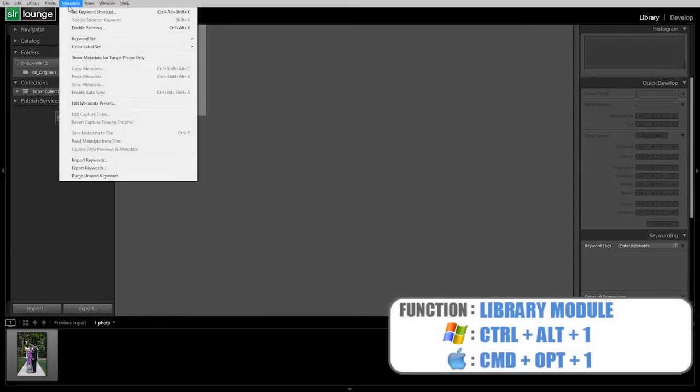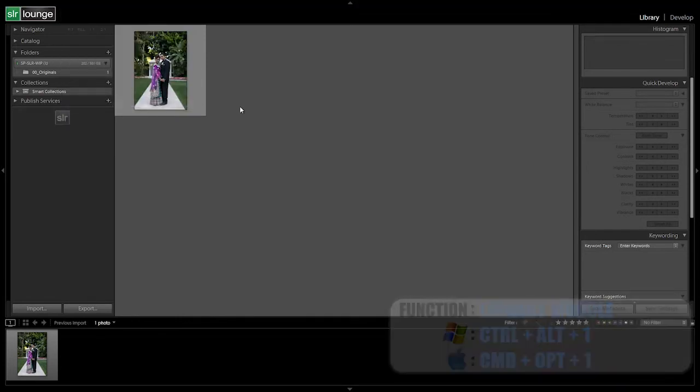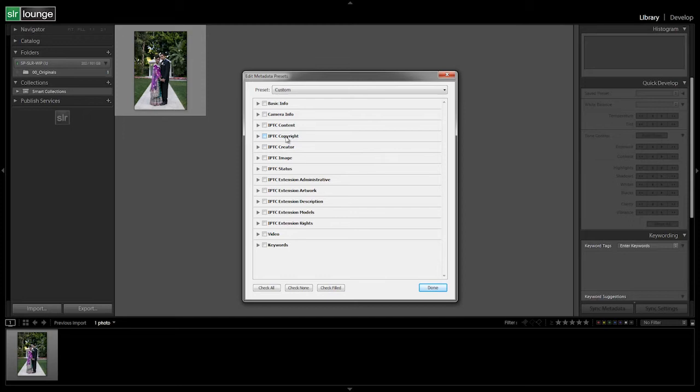We're going to go to metadata, and we're going to say edit metadata presets. Basically, there's really only a couple of things that we need to do, and most of it is all in the IPTC copyright and the IPTC creator fields.